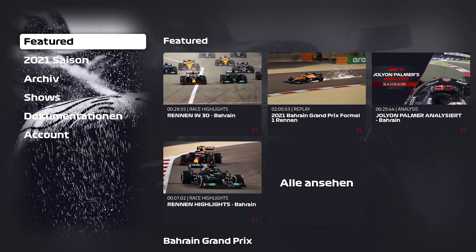Where are you going to get the new player? The new player will be active in all live races and replays which have multiple angles, so for example Formula 1 races, qualifying and free practices. In all other videos which only have one angle, for example Formula 2, Formula 3, Porsche Super Cup, you will still get the default Apple TV player, because it doesn't make sense to show the new player with only one view.